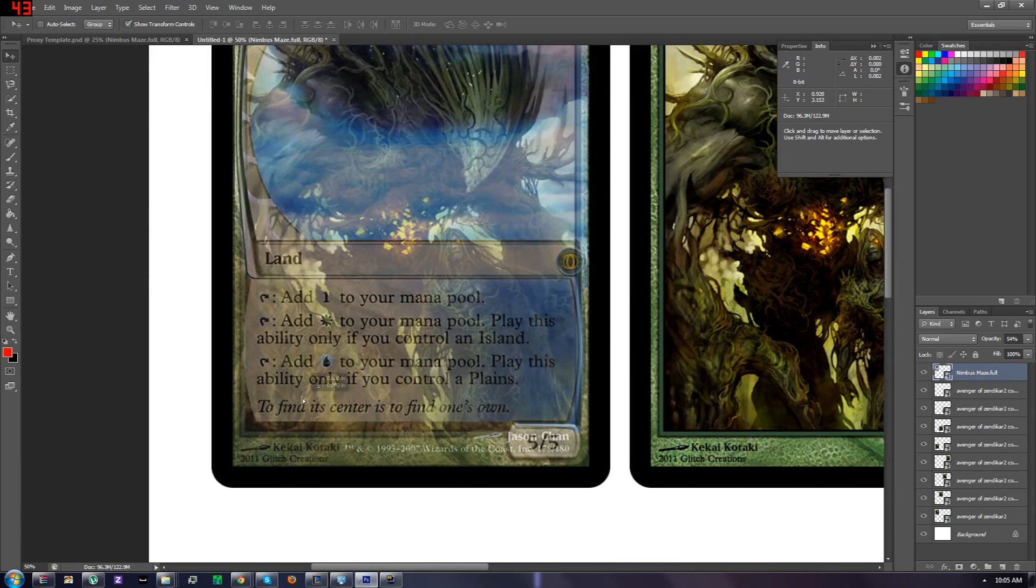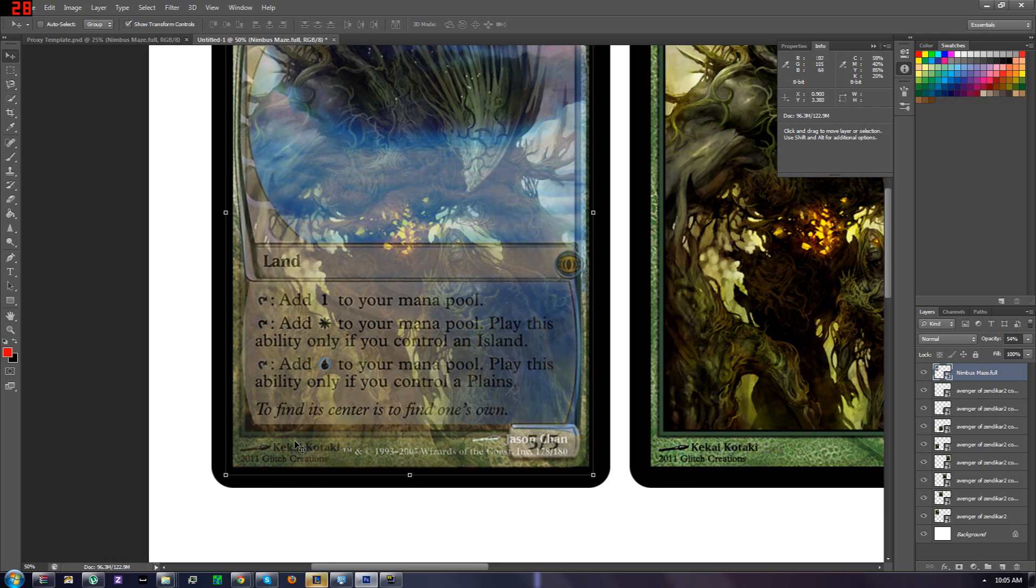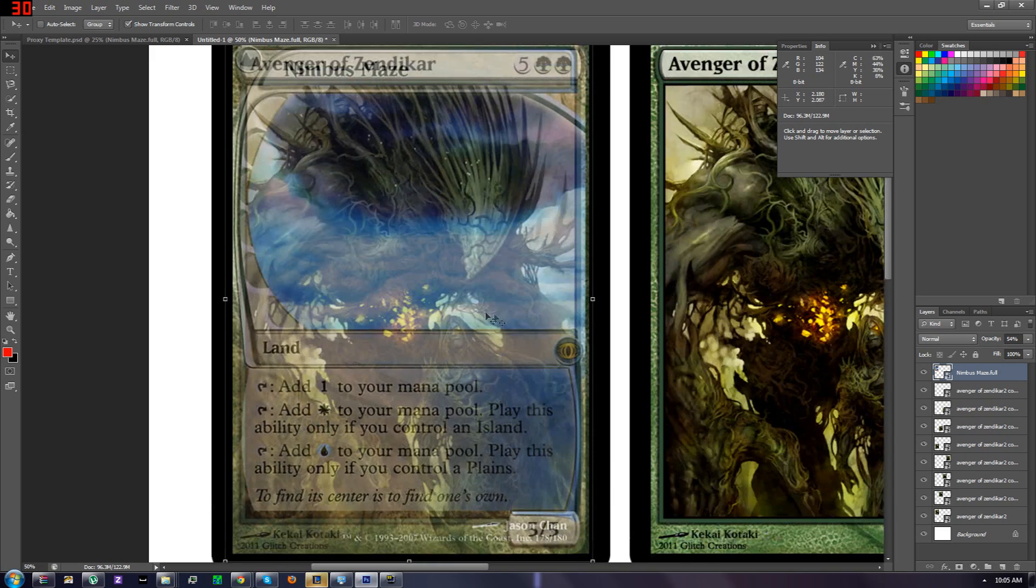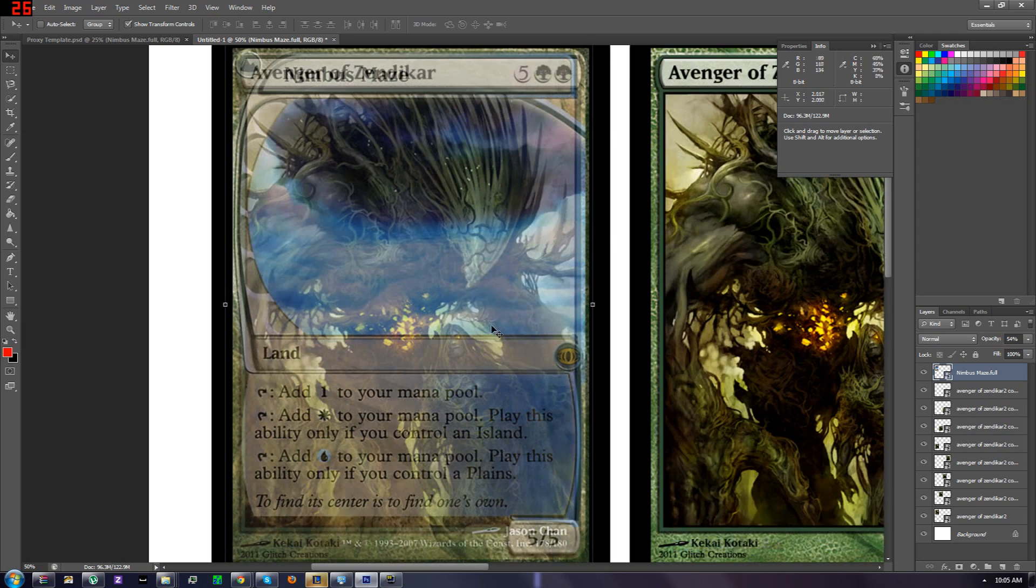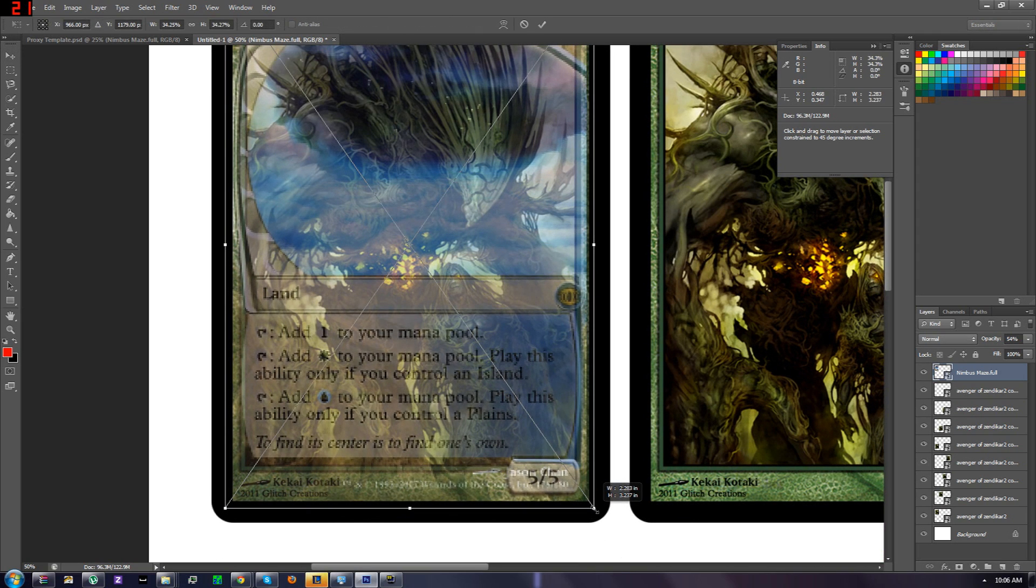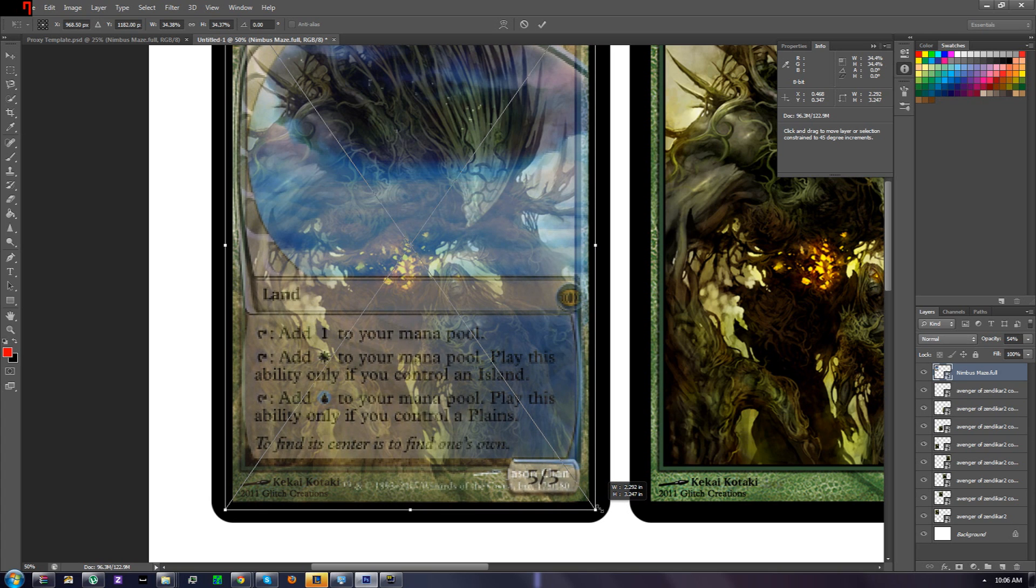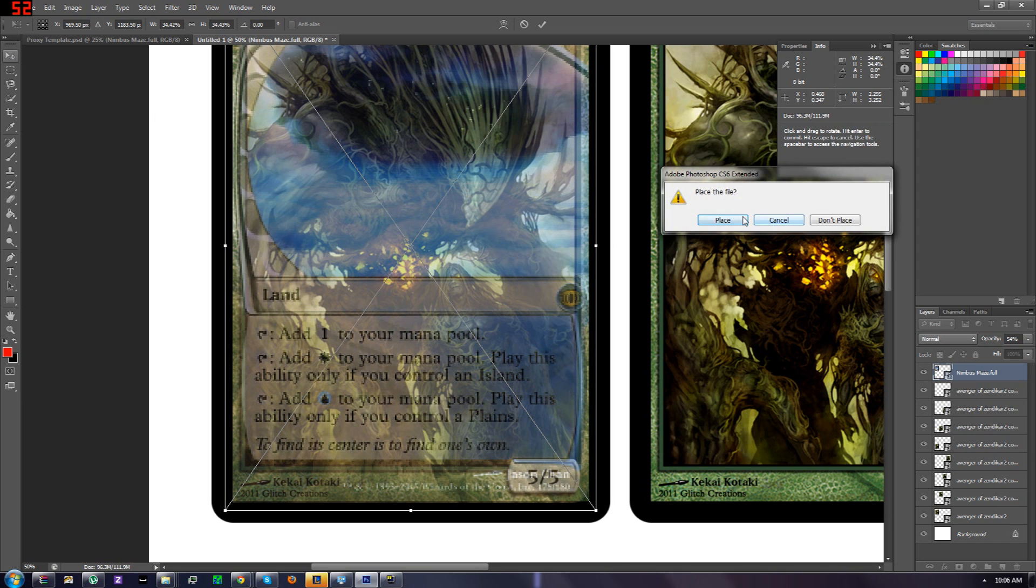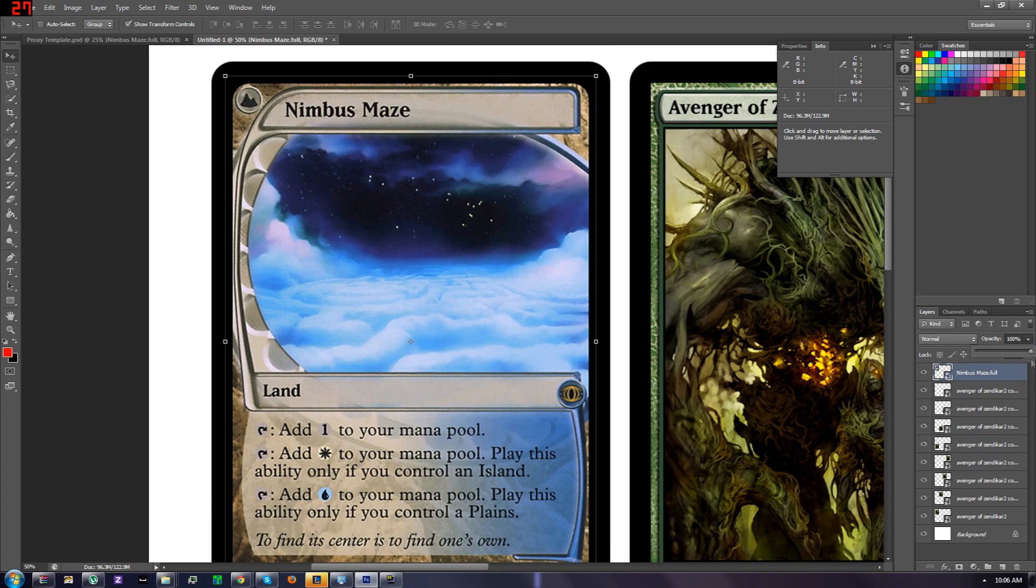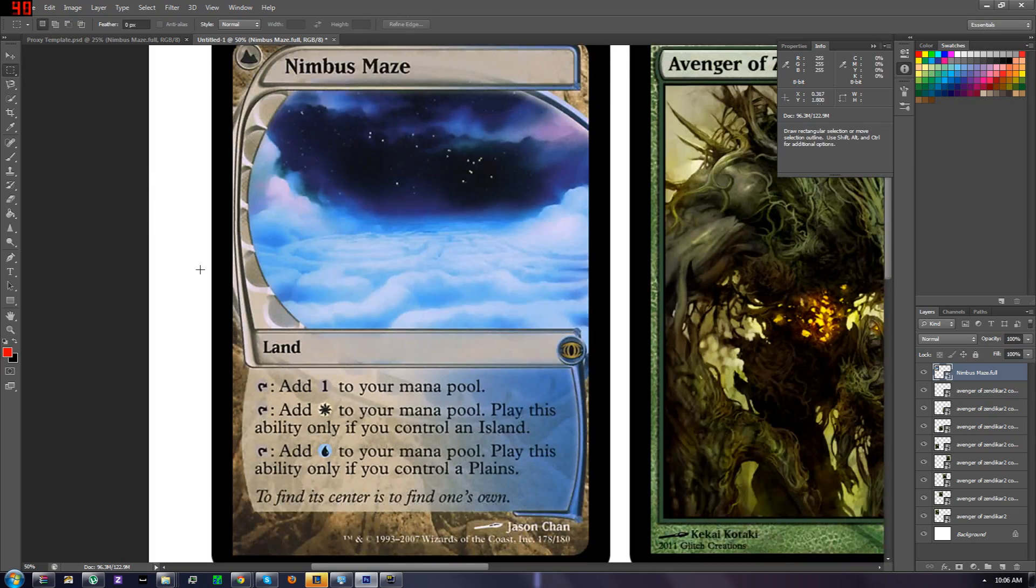We're going to line up the edges exactly. Actually, we're going to line up the bottom edge exactly. After that's been lined exactly, I mean you don't have to be exact, but if you're a perfectionist, you want these pretty close. And there we go, we have Nimbus Maze.